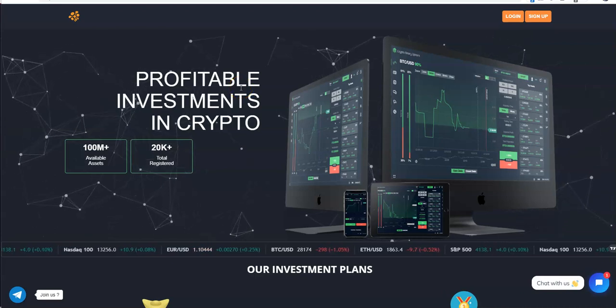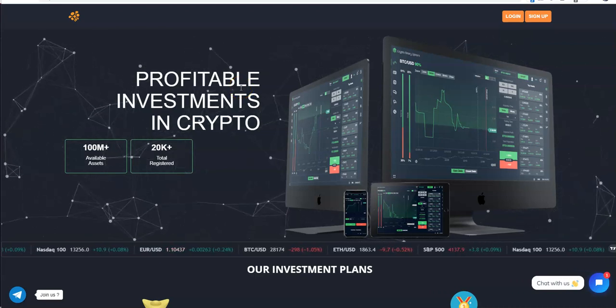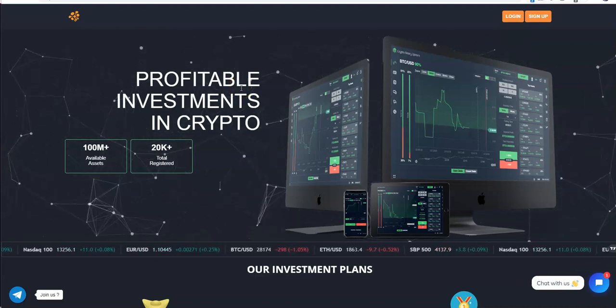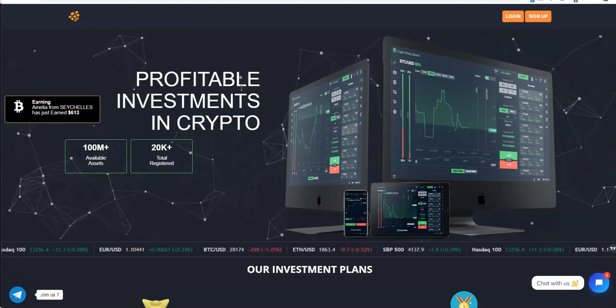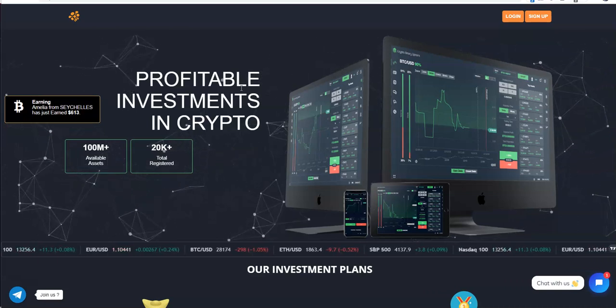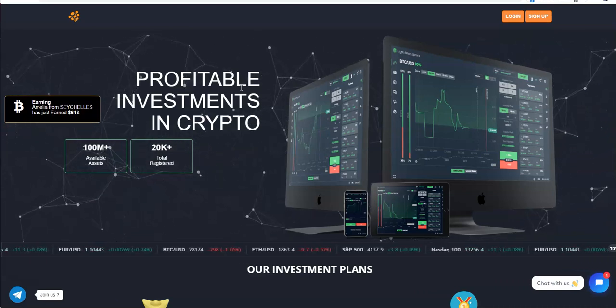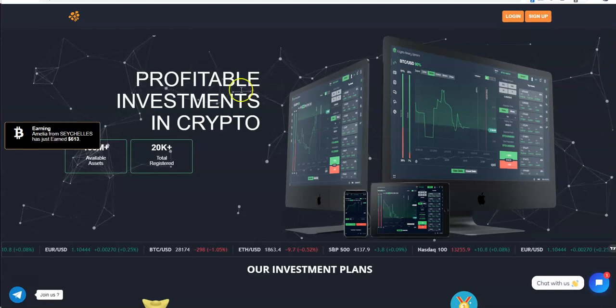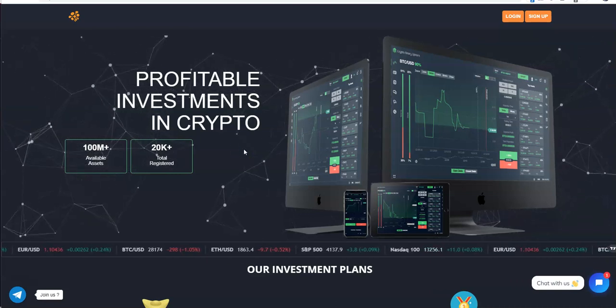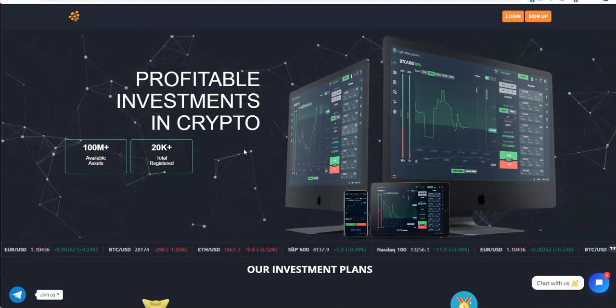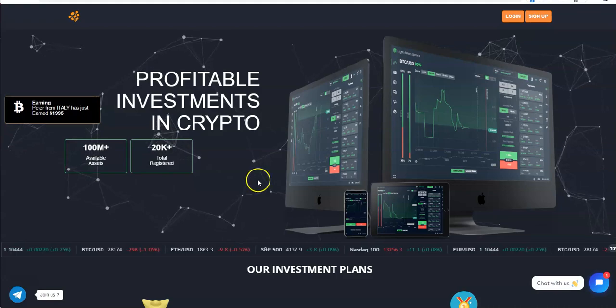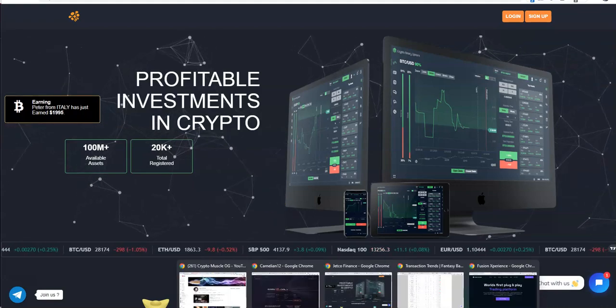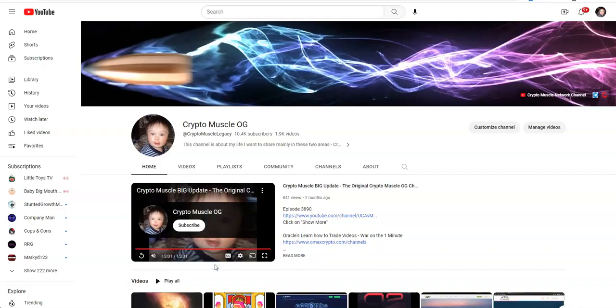What's up everybody, Crypto Muscle here with another YouTube video. Here we are at our Nash Renown worldwide syndicated, this is where you'll find it, find it and grind it right here on the Crypto Muscle Legacy channel for legacy platforms and everything else that you want and need.